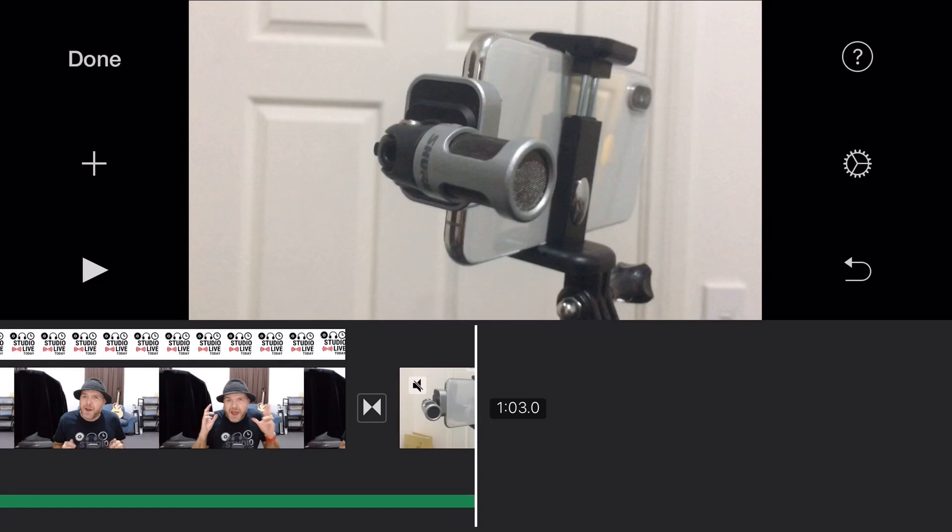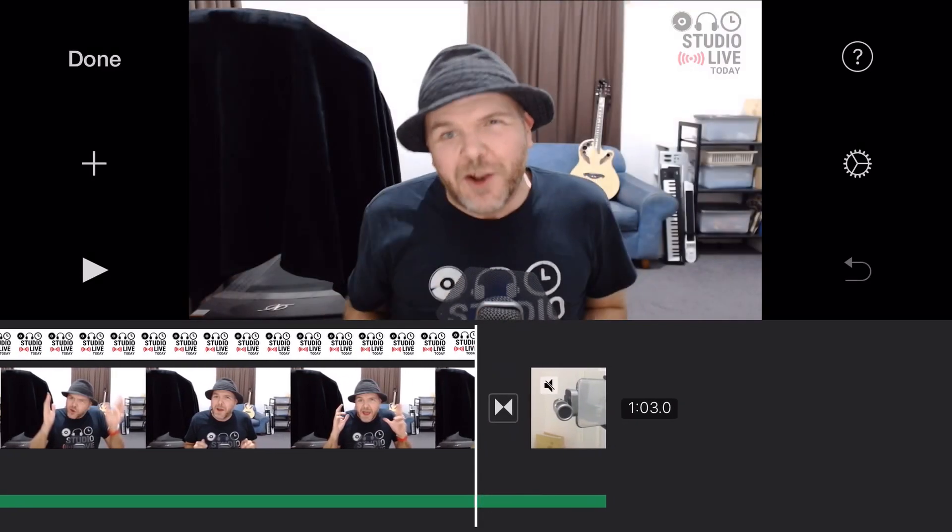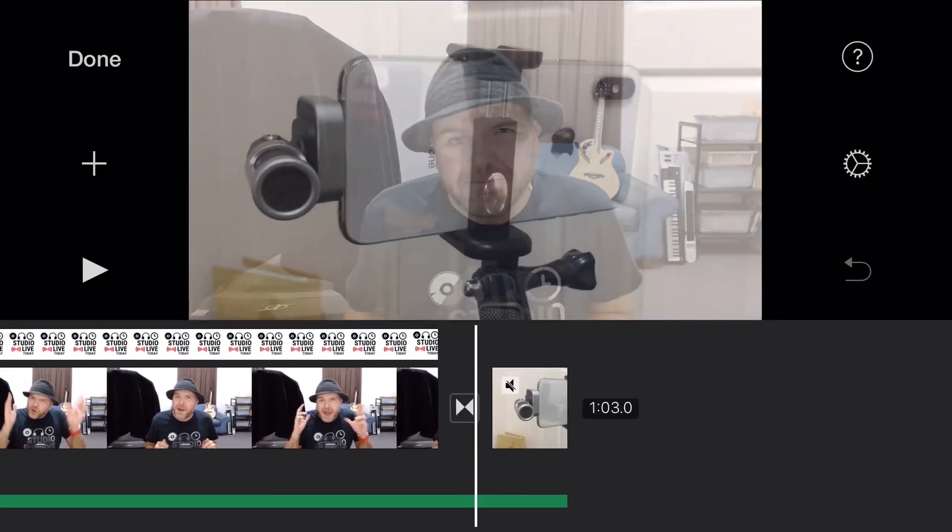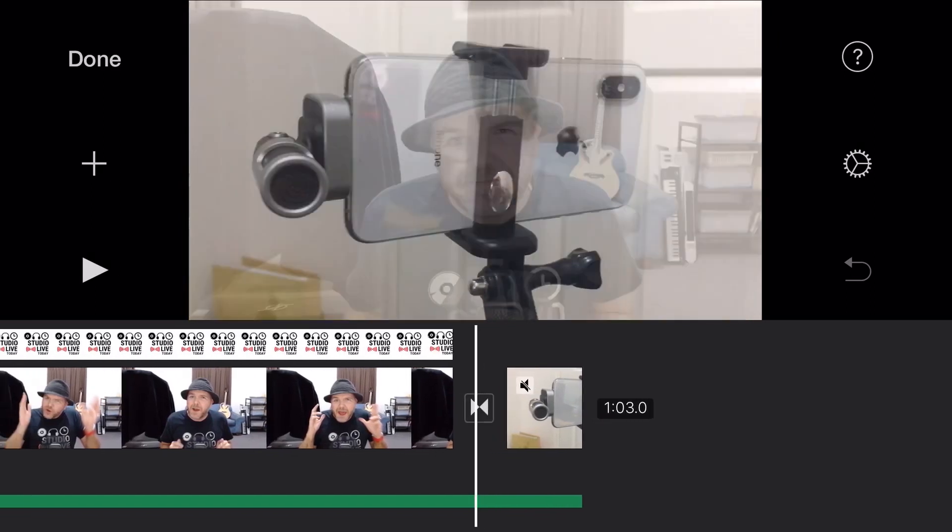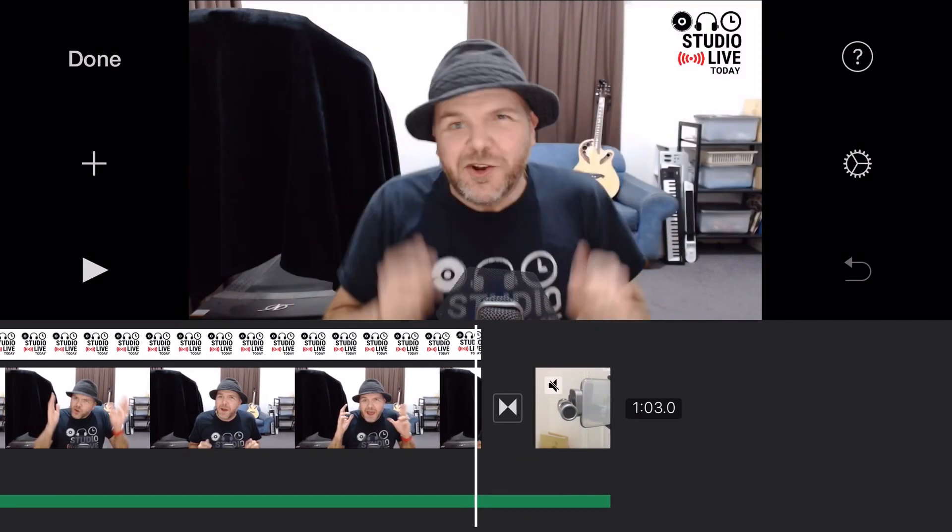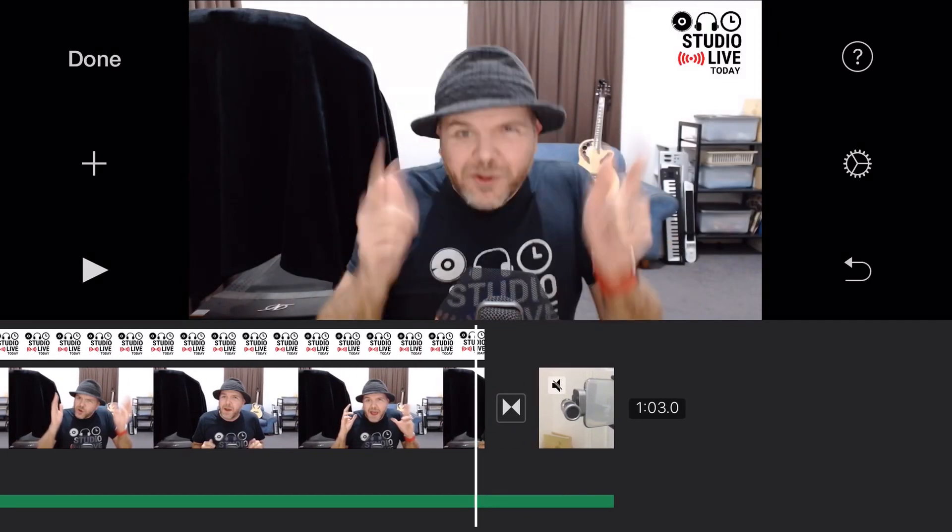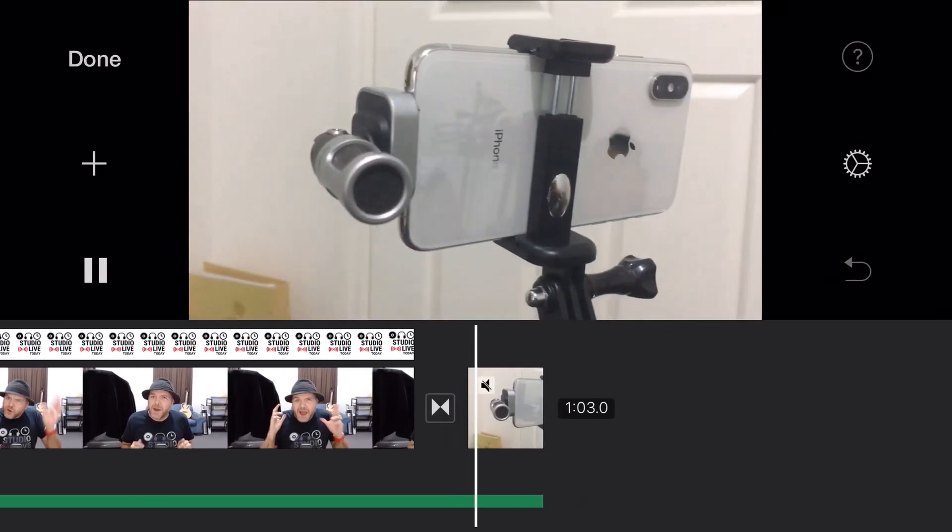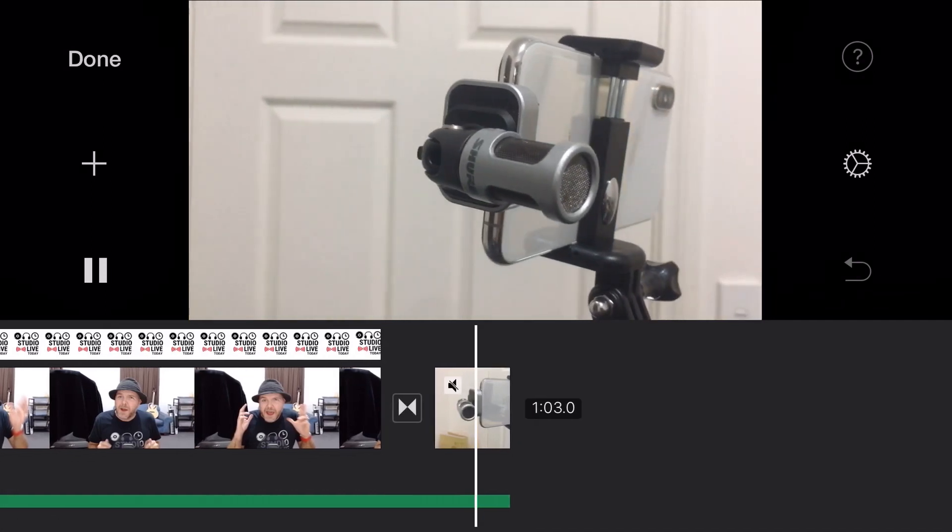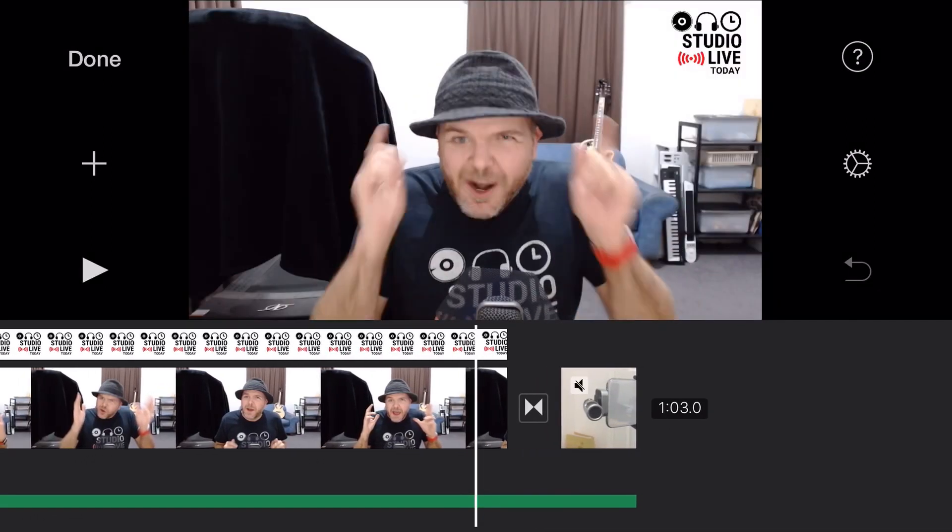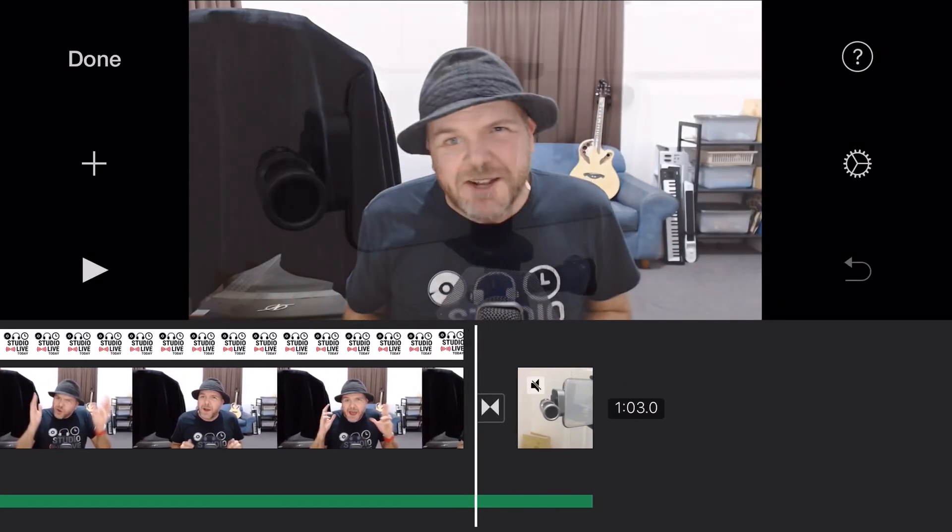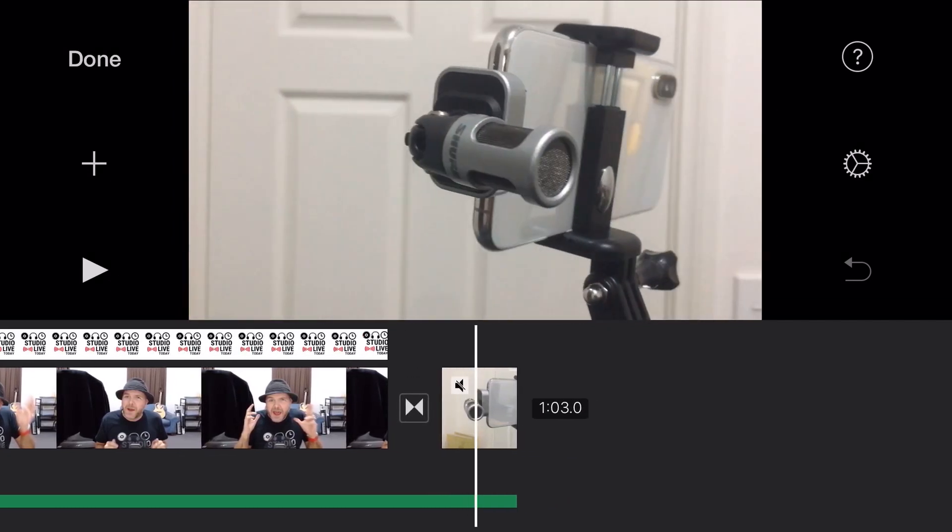And what you'll notice here is that in between these two clips, we have this transition. And it's going to use this dissolve transition by default. So let's just hit play and take a look at what this will look like before we do any changes. So there you go. It just does that nice little fade, little dissolve between the two pieces of footage.